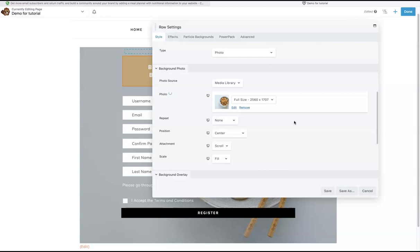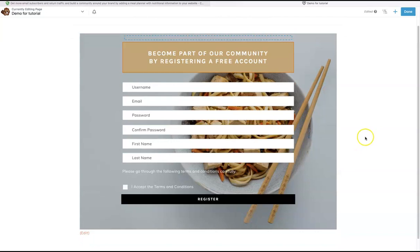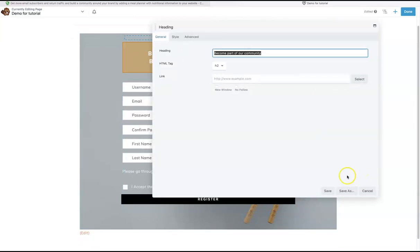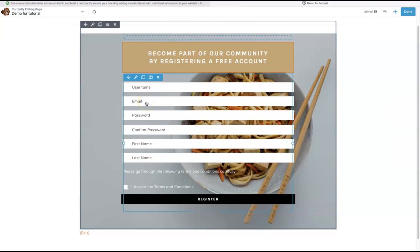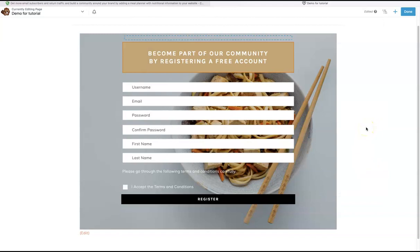Beaver Builder has been in business for years, it won't slow down your site, and they have a fantastic reputation for brilliant support. I also have a questions and answers section in the course, so if you have any problems you can message me at any time and I'll sort it out. You can change the text by just clicking on it, and the form settings are all explained step by step — you shouldn't have to change too much, it's all done for you. I hope you enjoyed the presentation and I look forward to you joining the course.